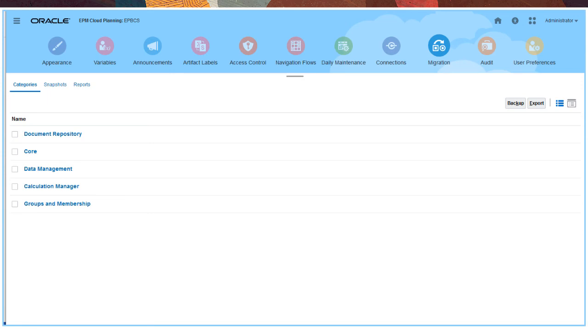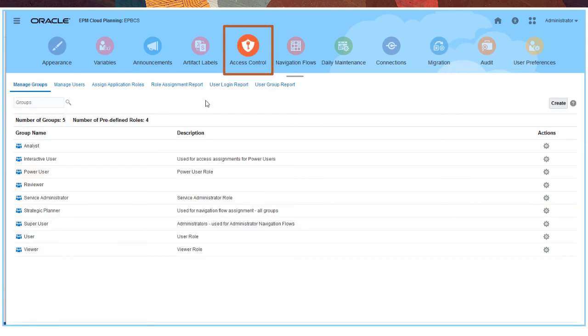Use Access Control to specify the data, artifacts, and tools that users and groups can access by creating, provisioning, and managing users, groups, and application roles.